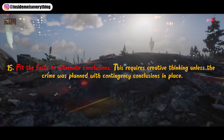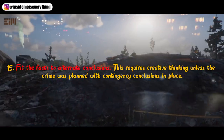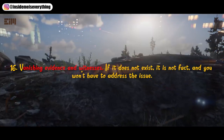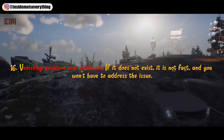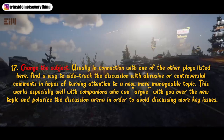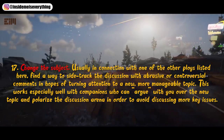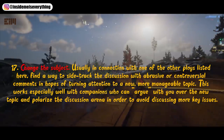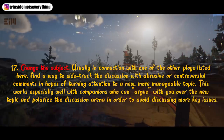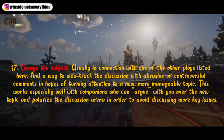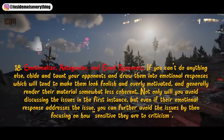15. Fit the facts to alternate conclusions. This requires creative thinking unless the crime was planned with contingency conclusions in place. 16. Vanishing evidence and witnesses. If it does not exist, it is not fact, and you won't have to address the issue. 17. Change the subject. Find a way to sidetrack the discussion with abrasive or controversial comments in hopes of turning attention to a new or more manageable topic. This works especially well with companions who can argue with you over the new topic and polarize the discussion arena in order to avoid discussing more key issues.